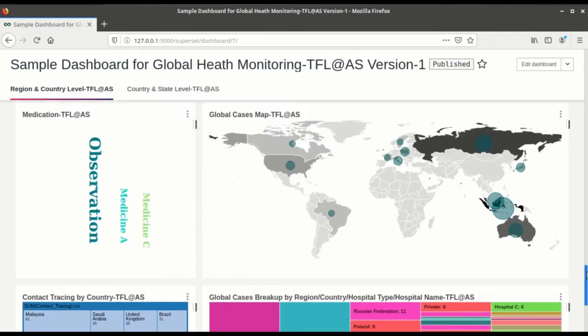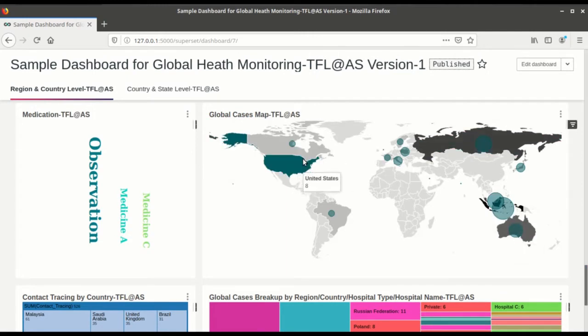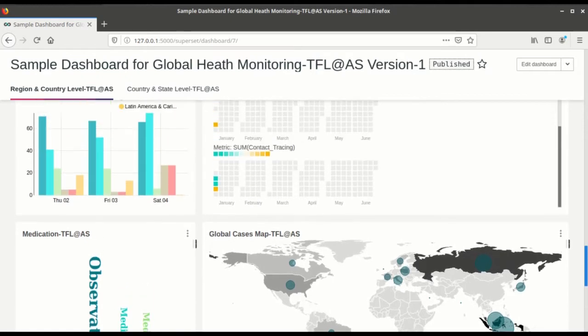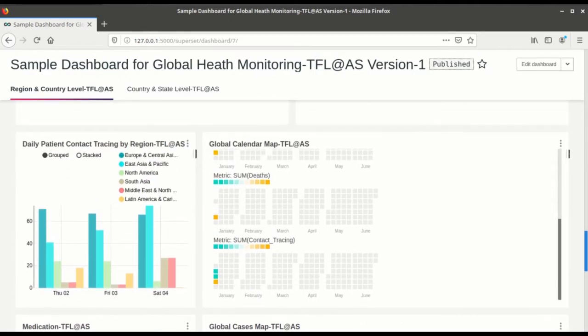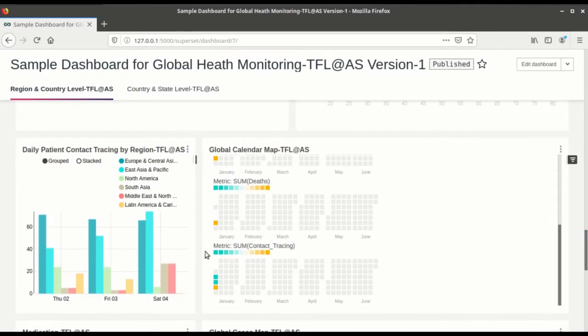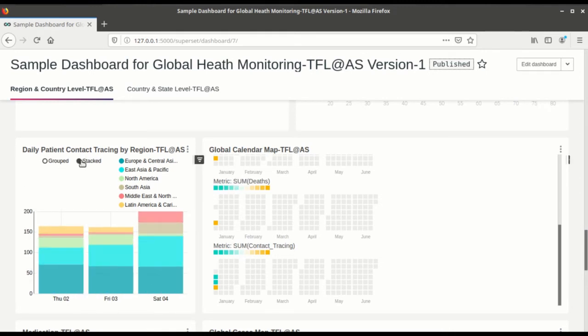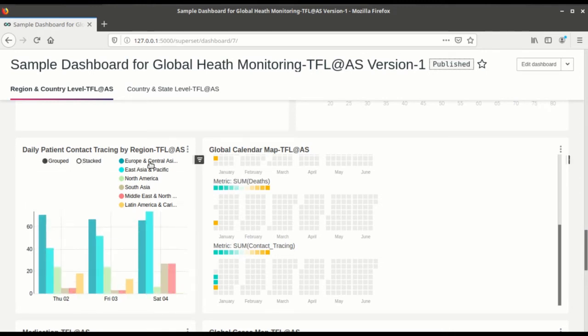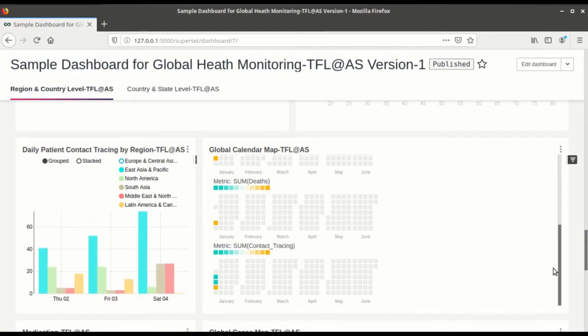Scroll up. This is a world map where you can see the global cases which is mapped. Now this is the global calendar which shows the deaths, the contact tracing. This is the daily patient contact tracing by region.